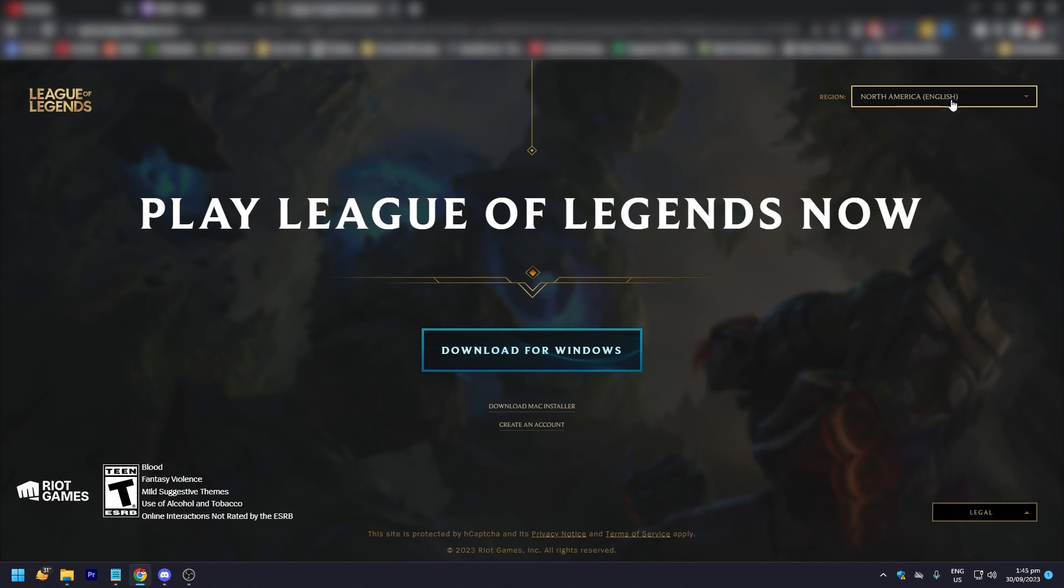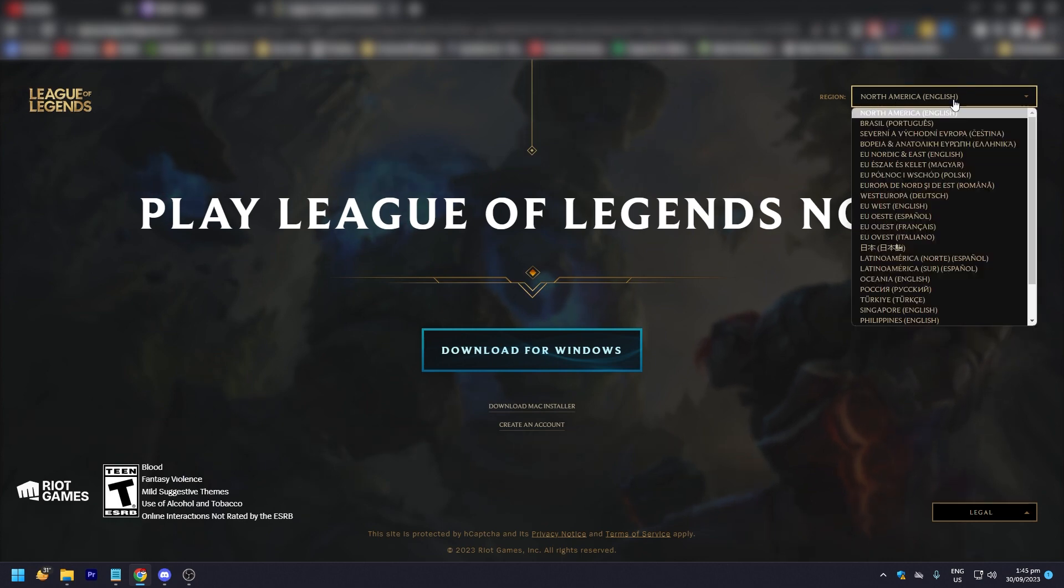Here it says North America. If you click on this drop-down menu, you're going to see all the available League servers.